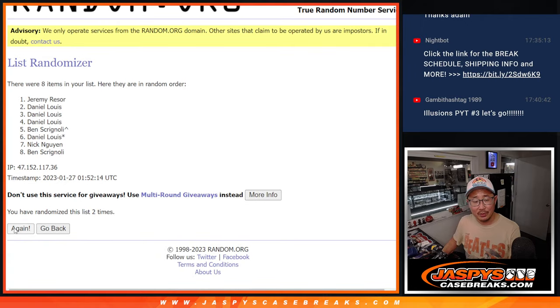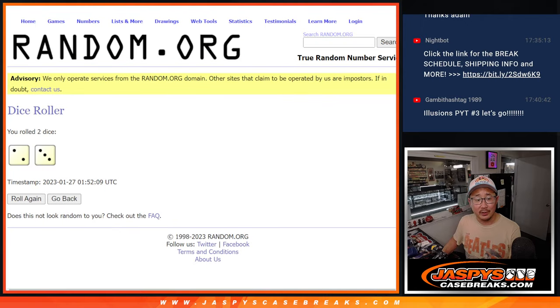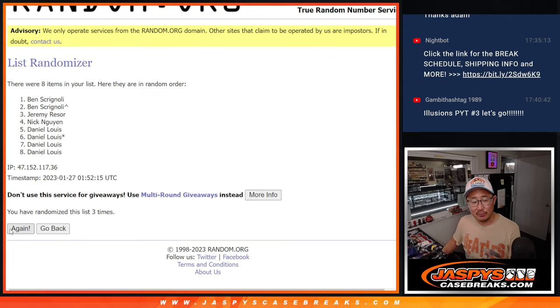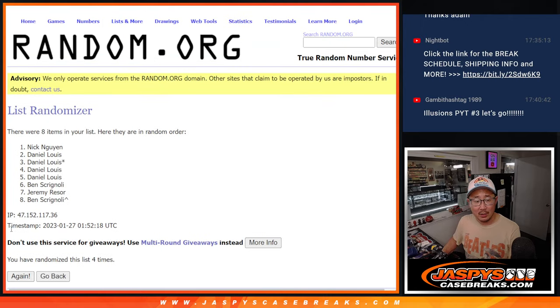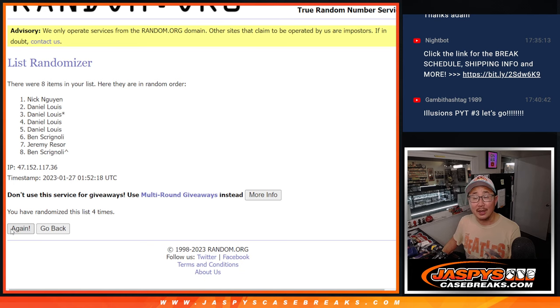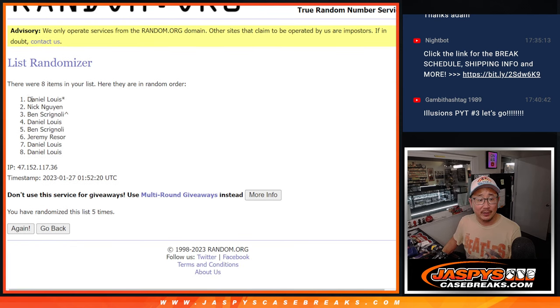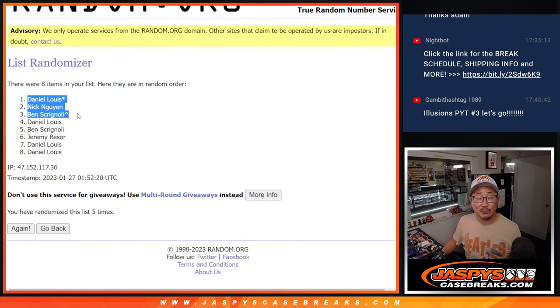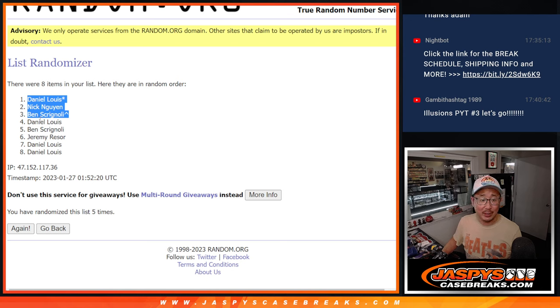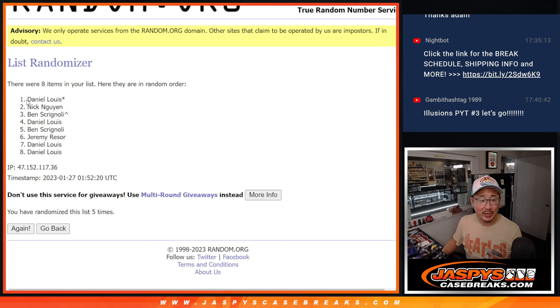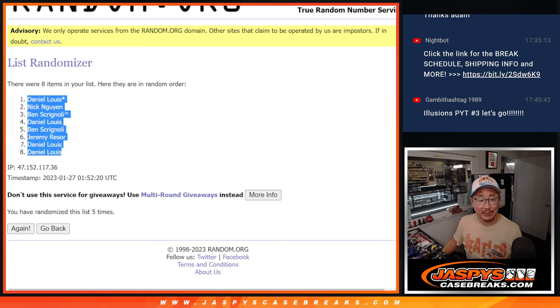2, 3, and then 2 more times. 4, and good luck. 5th and final time. After 5, Daniel, Nick, and Ben, you're going to get some spots in the random team break. And Daniel, Ben, Jeremy, Daniel, Daniel, you're going to get teams in the pick your team.